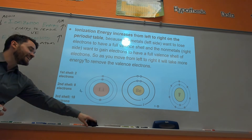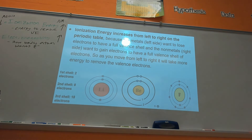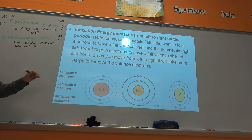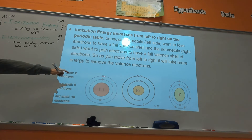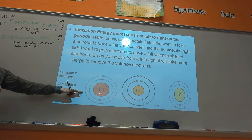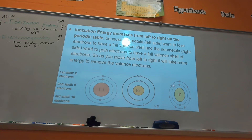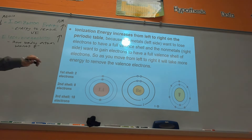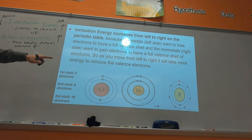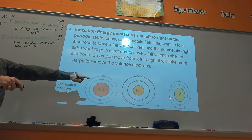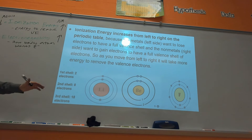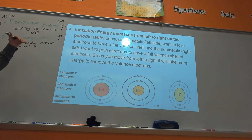Ionization energy and electronegativity go together — if one is high, the other is high. For a smaller atom like lithium, the outer electron is closer to the nucleus, so it's harder to pull away. Fluorine really wants its electrons, so you'd have to spend way more energy to remove its valence electrons than for lithium. Lithium is motivated to get rid of its electrons — that's why lithium has very low ionization energy and fluorine has very high ionization energy.